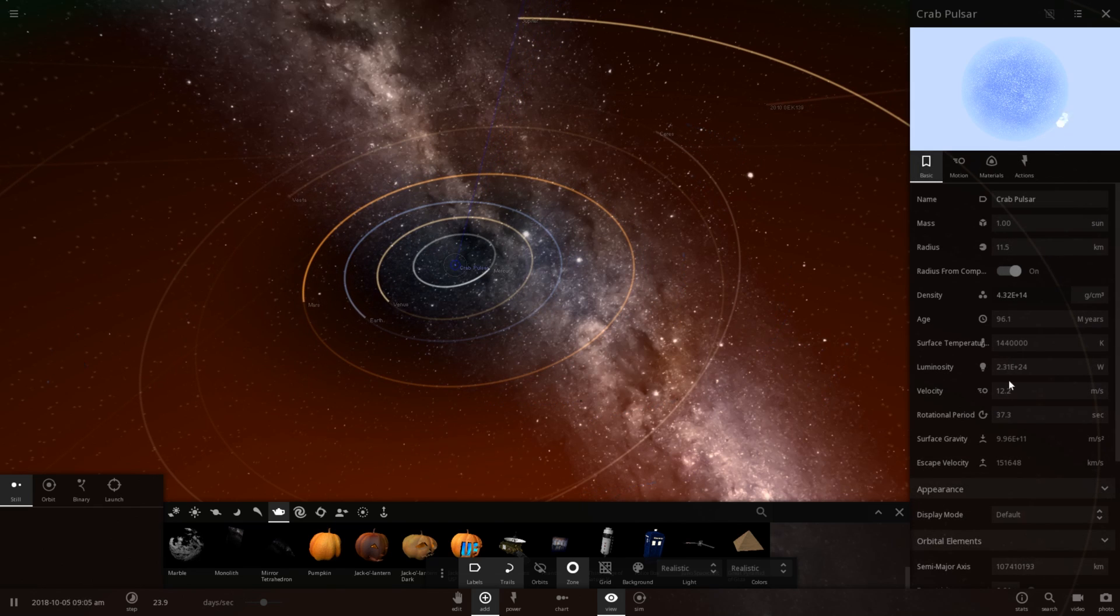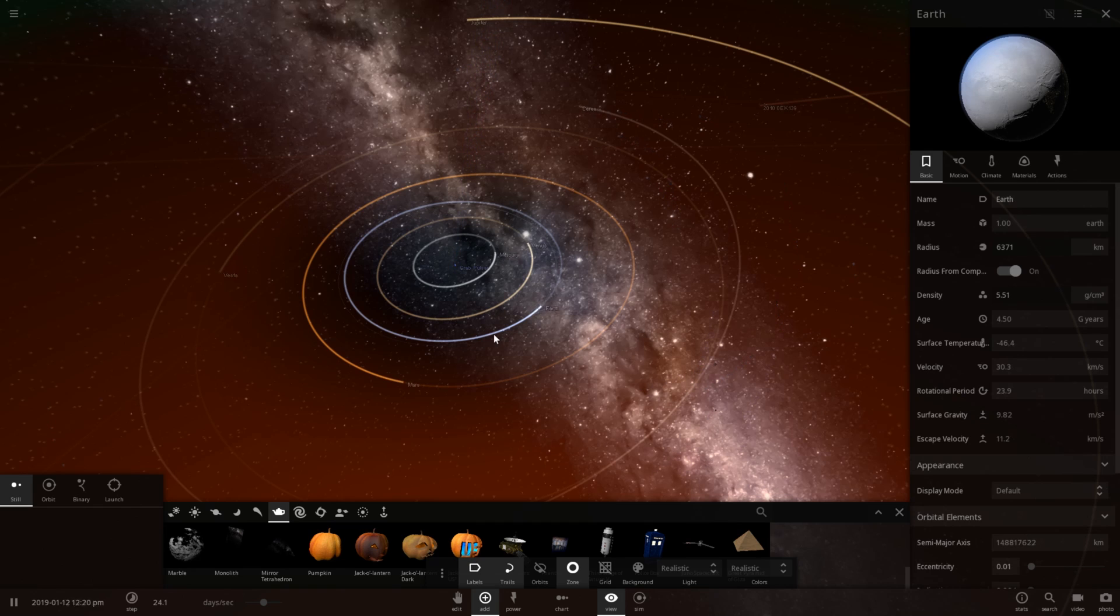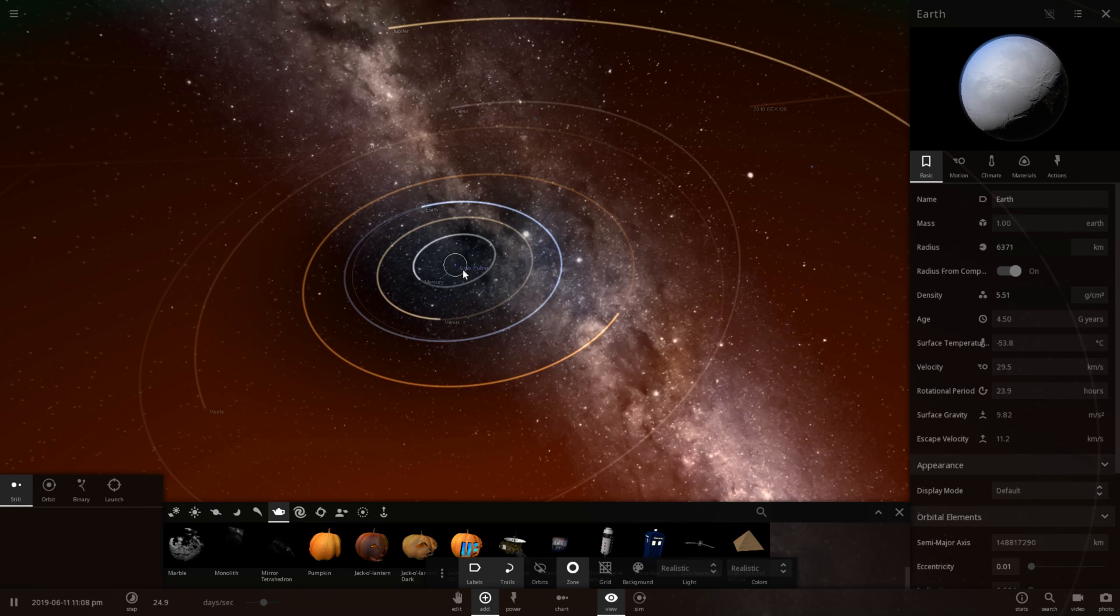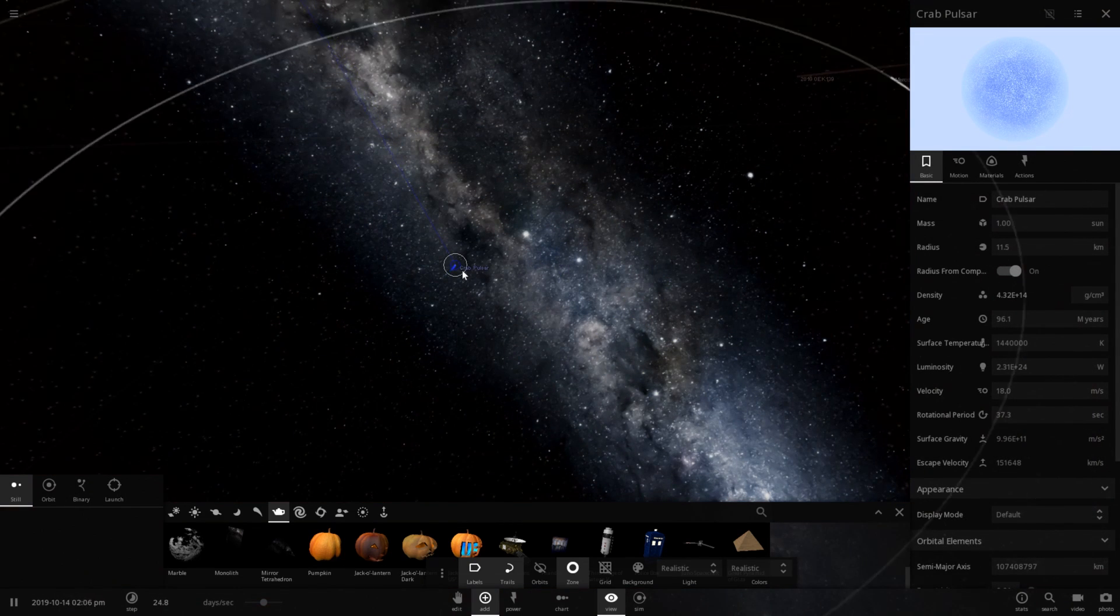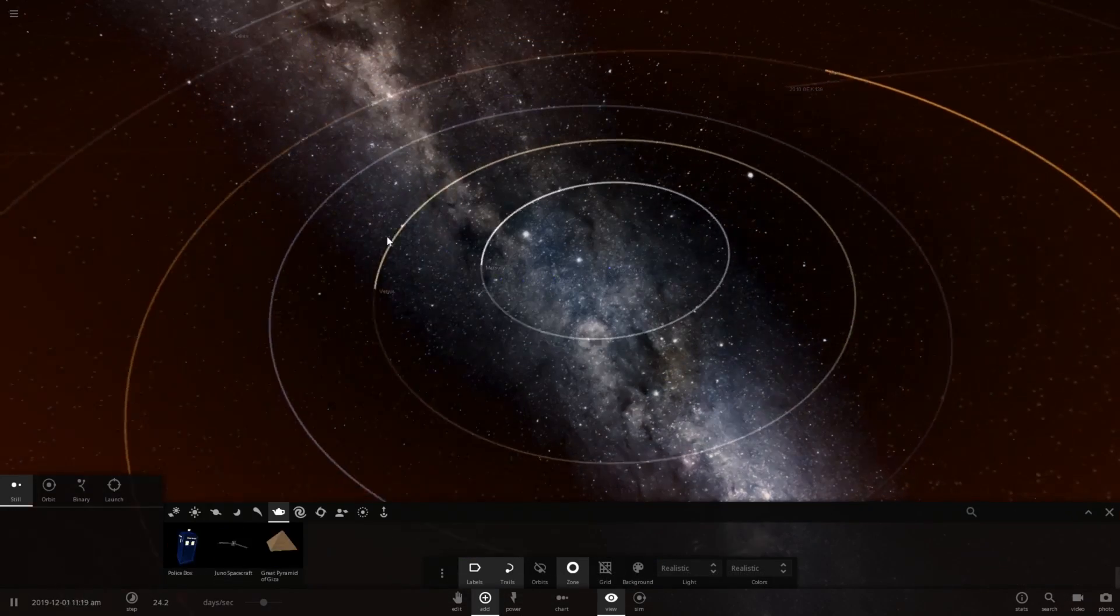But the temperature is just absolutely plummeting. Oh, wow. It's even going to the negatives on Mercury too. So this thing's not really putting out much heat at all, is it? I imagine the surface temperature is quite high. Oh, it certainly is.